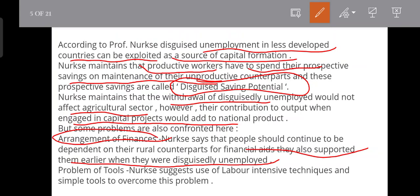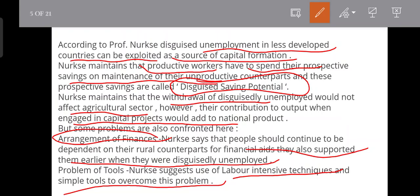The second problem is the problem of tools. Nurkse suggests the use of labour-intensive techniques and simple tools to overcome this problem.